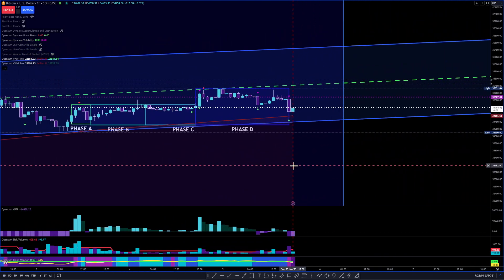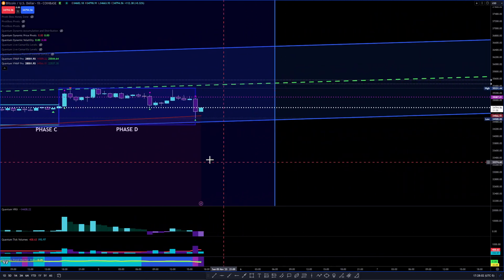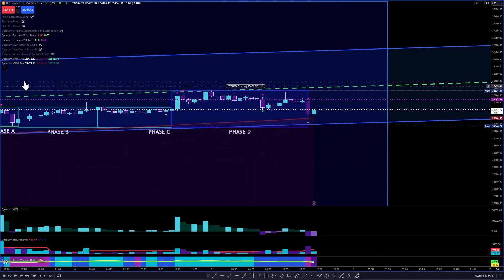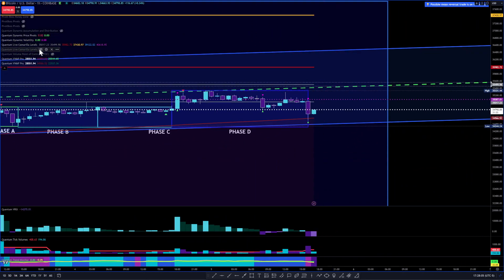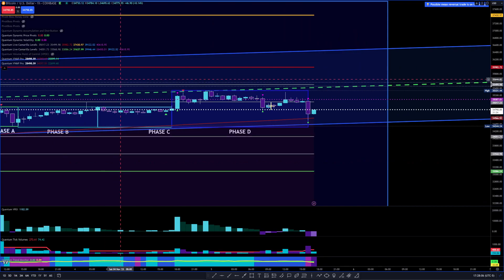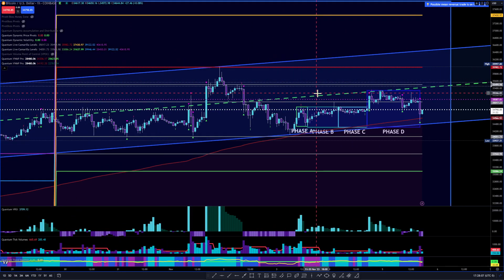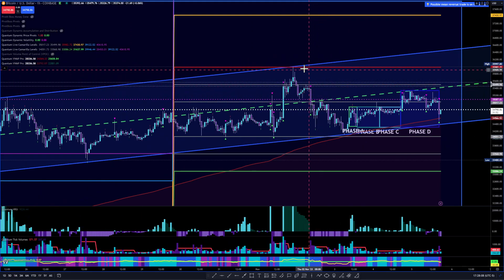Let me show you the trade I ended up taking today. Let me throw on the Camarilla levels — these are the weekly. We have the weekly Camarilla R3 here — we got that rejection at 35,991.6.